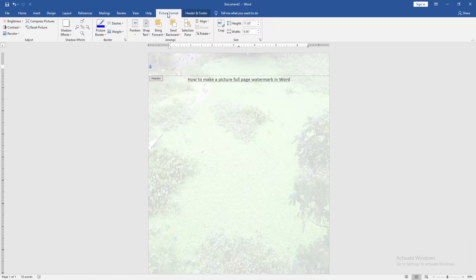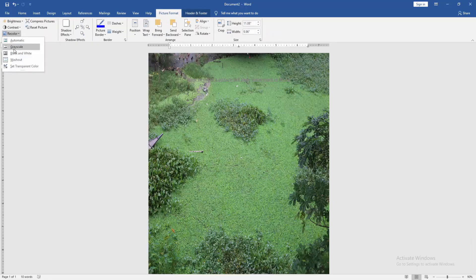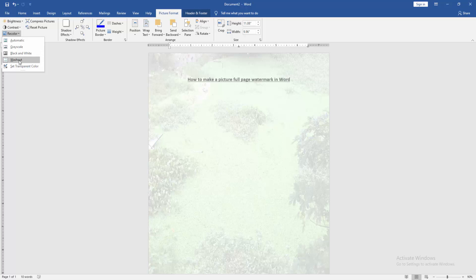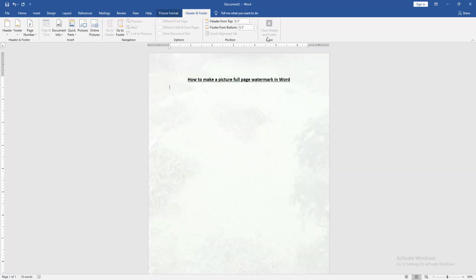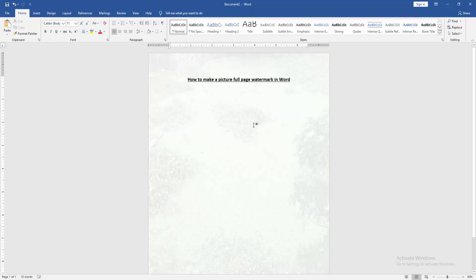Then go to the Picture Format menu and click Recolor option. Then choose Washout. Then go to the Header and Footer option, choose Close Header and Footer. Now we can see we made this picture header watermark full page.